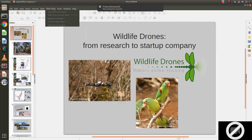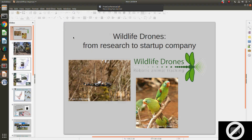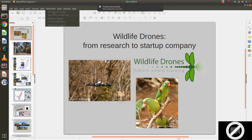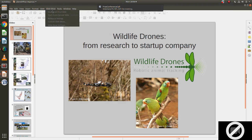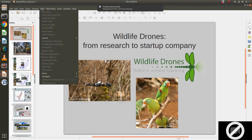I'll just see if I can get my thing to start from the first slide. I'm in a different operating system to what I usually use, so I can't get my thing to full screen. Anyway, I think you can see the slide anyway.